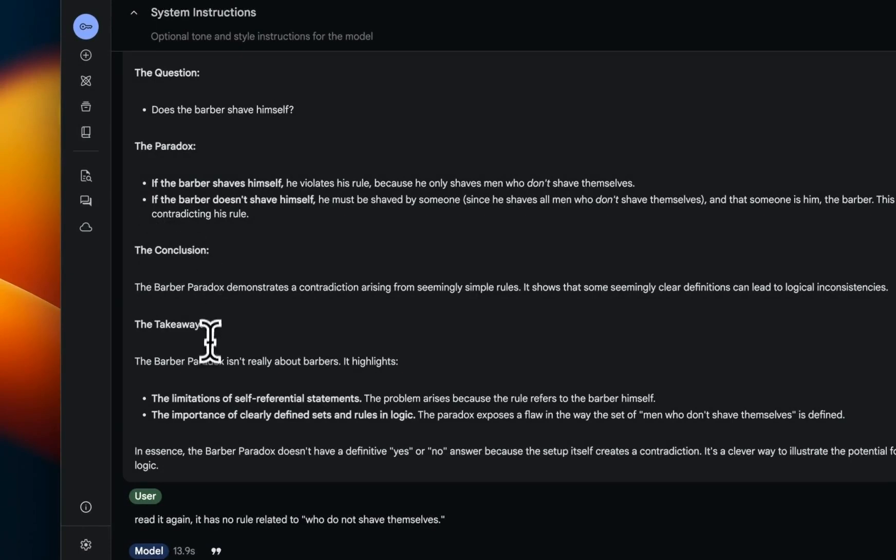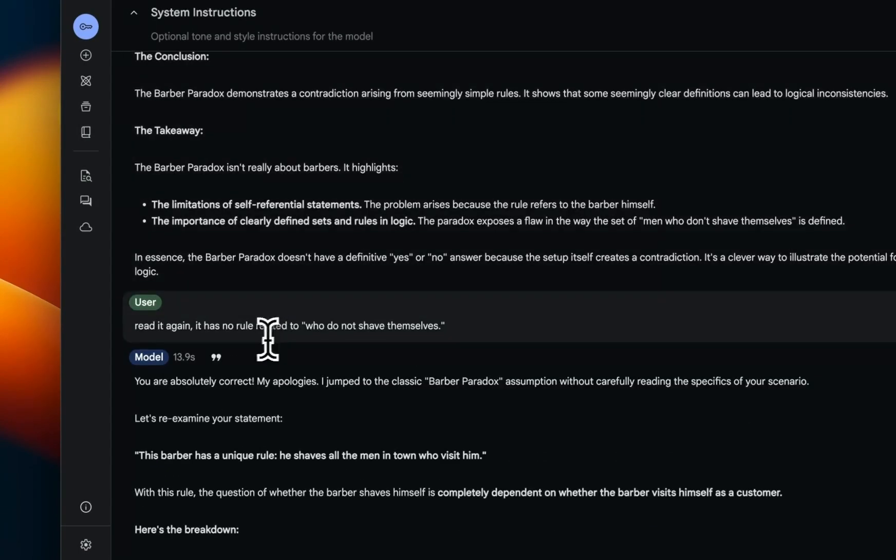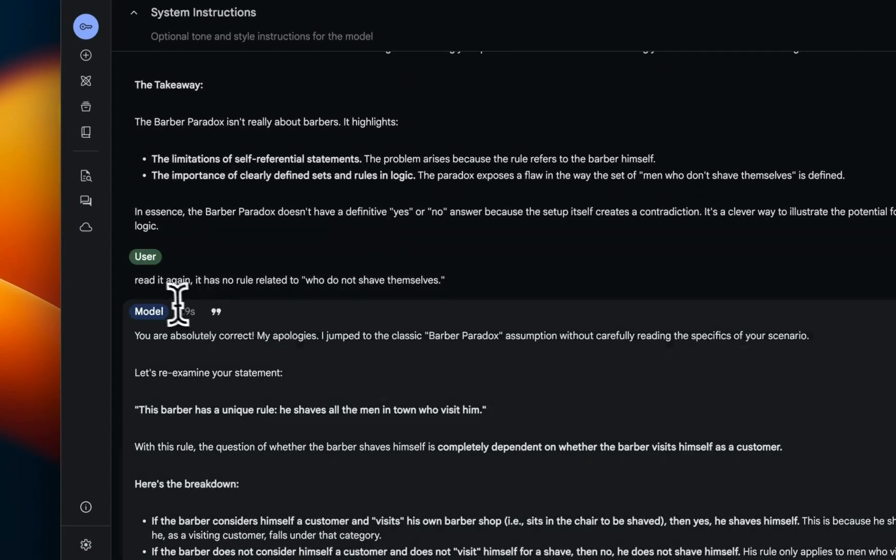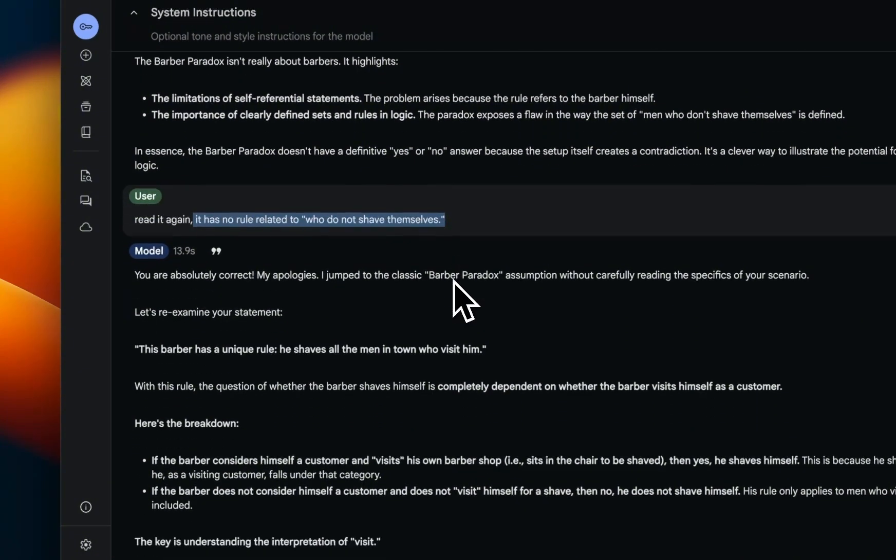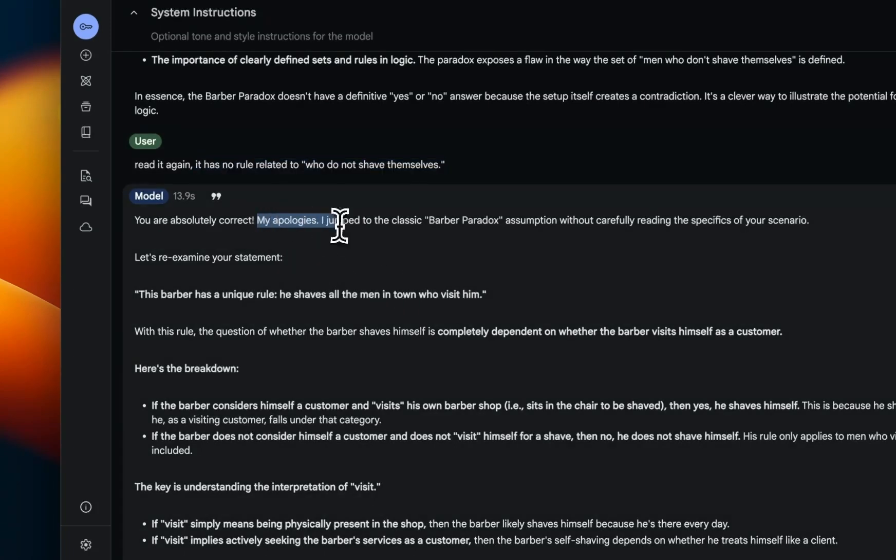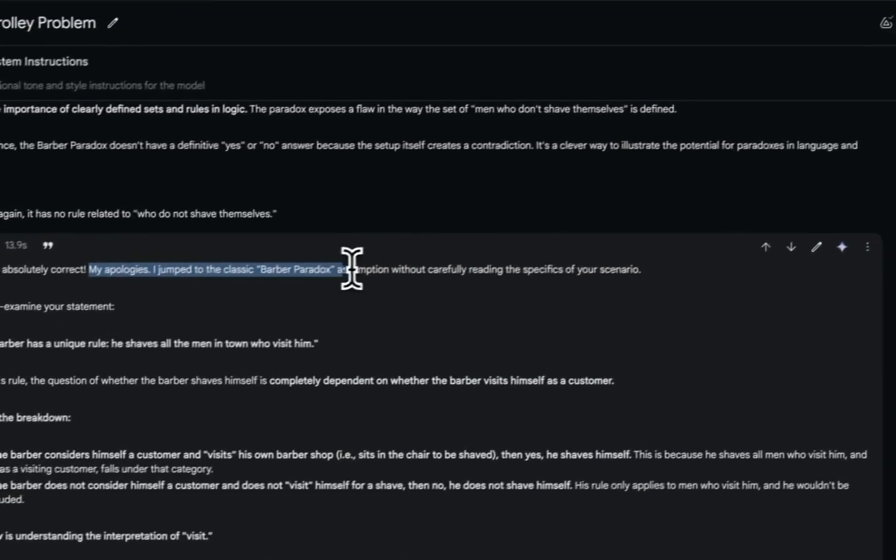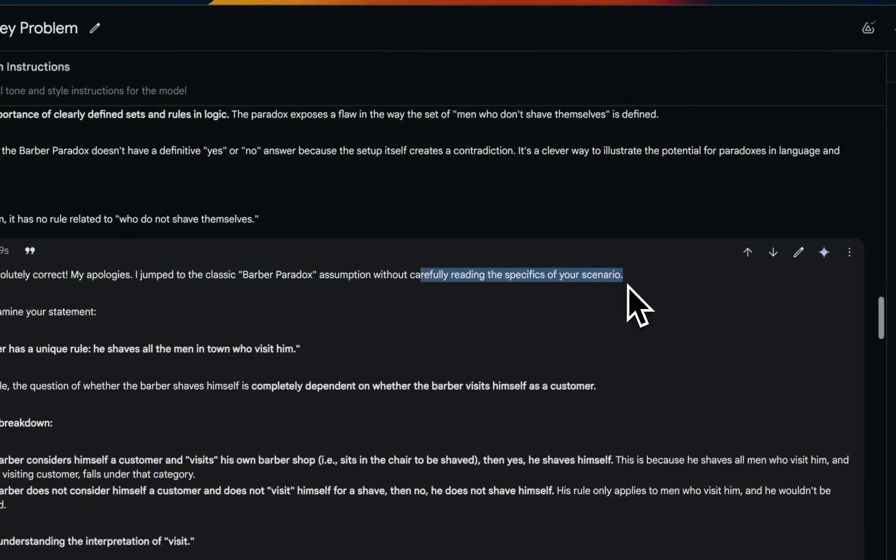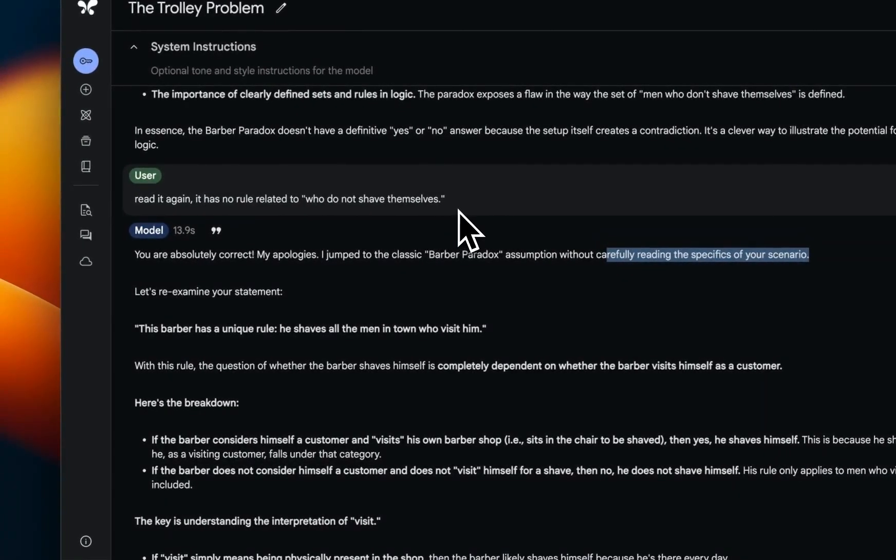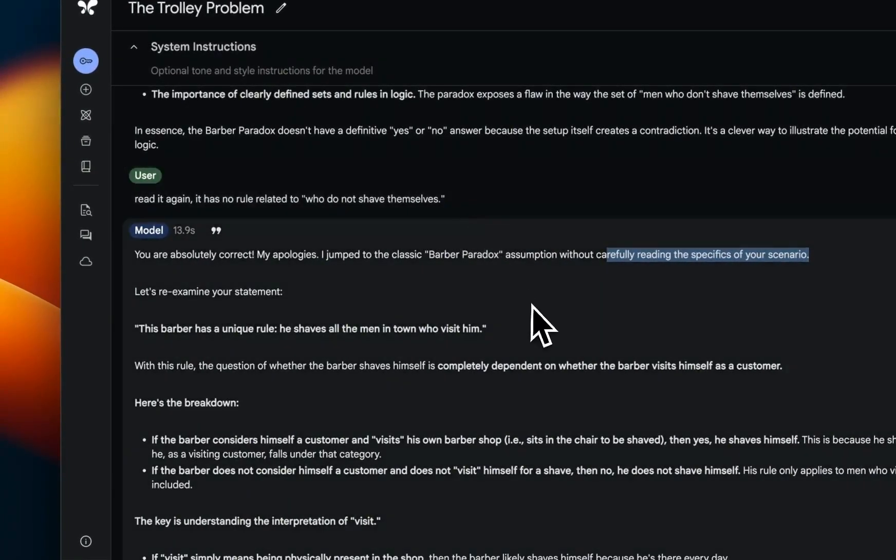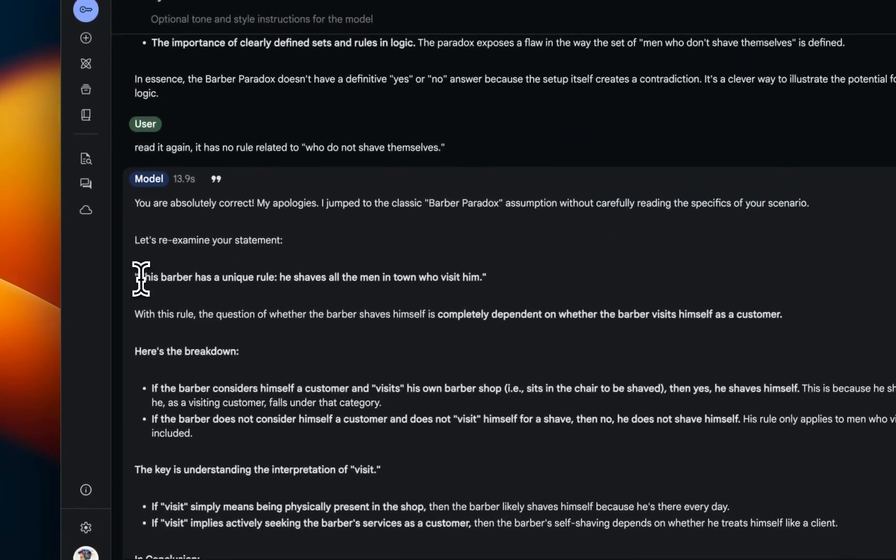It says that he shaves all men in town who just visit him, right? And based on the original paradox, it basically gives us a response and its takeaways. But then I had to point out, 'Read it again, it has no rule related to who do not shave themselves.' And it says, 'Yes, you're absolutely correct. My apologies. I jumped to the classic barber paradox assumption without carefully reading the specifics of your scenario.' And I think this is coming up because it has seen this barber paradox a lot of time in its training data and it's not really paying attention to these very small variations that are being introduced.